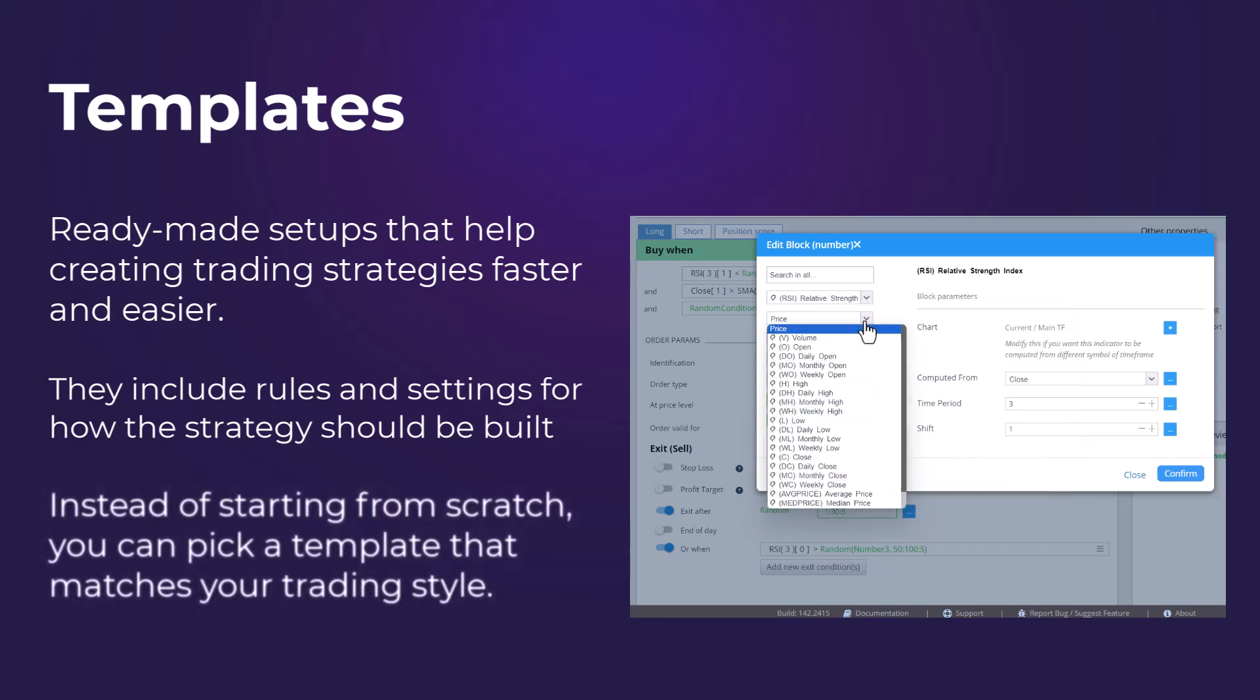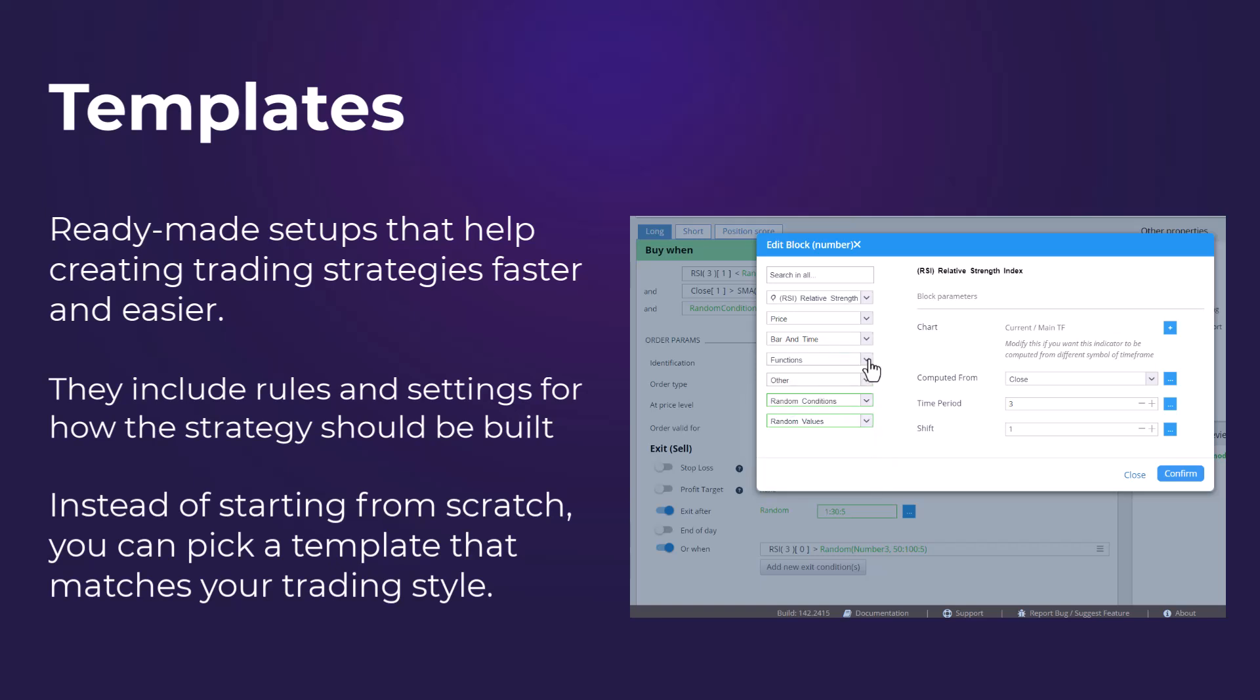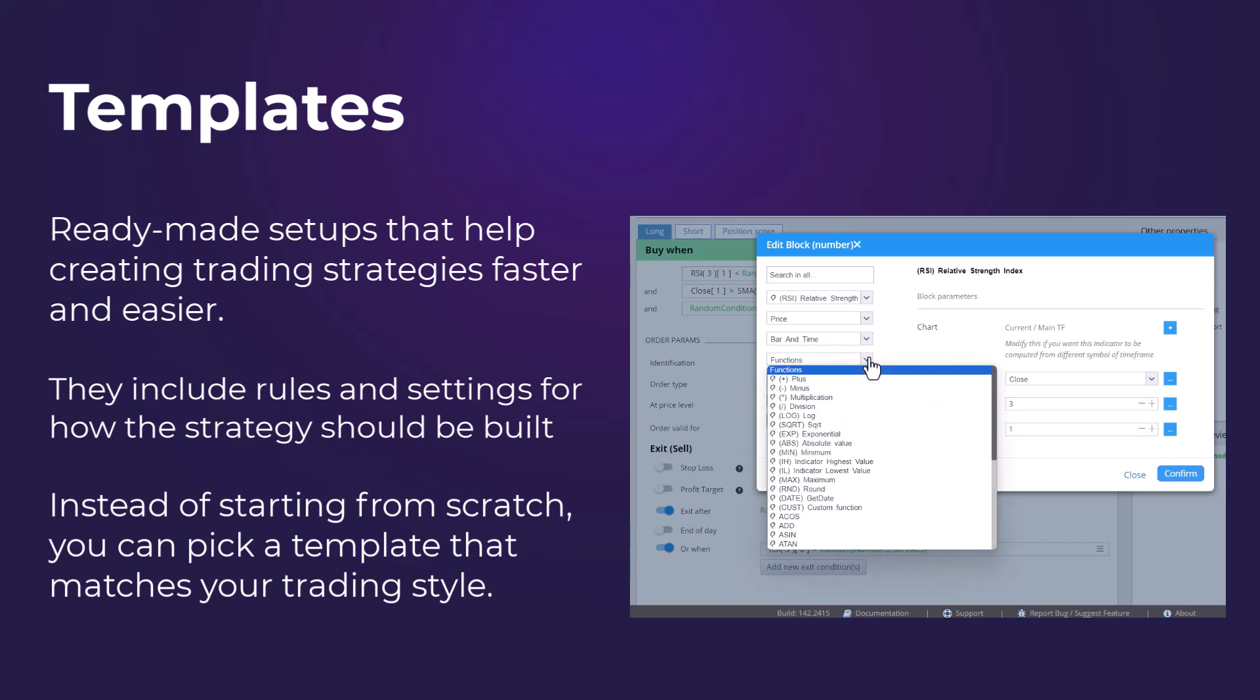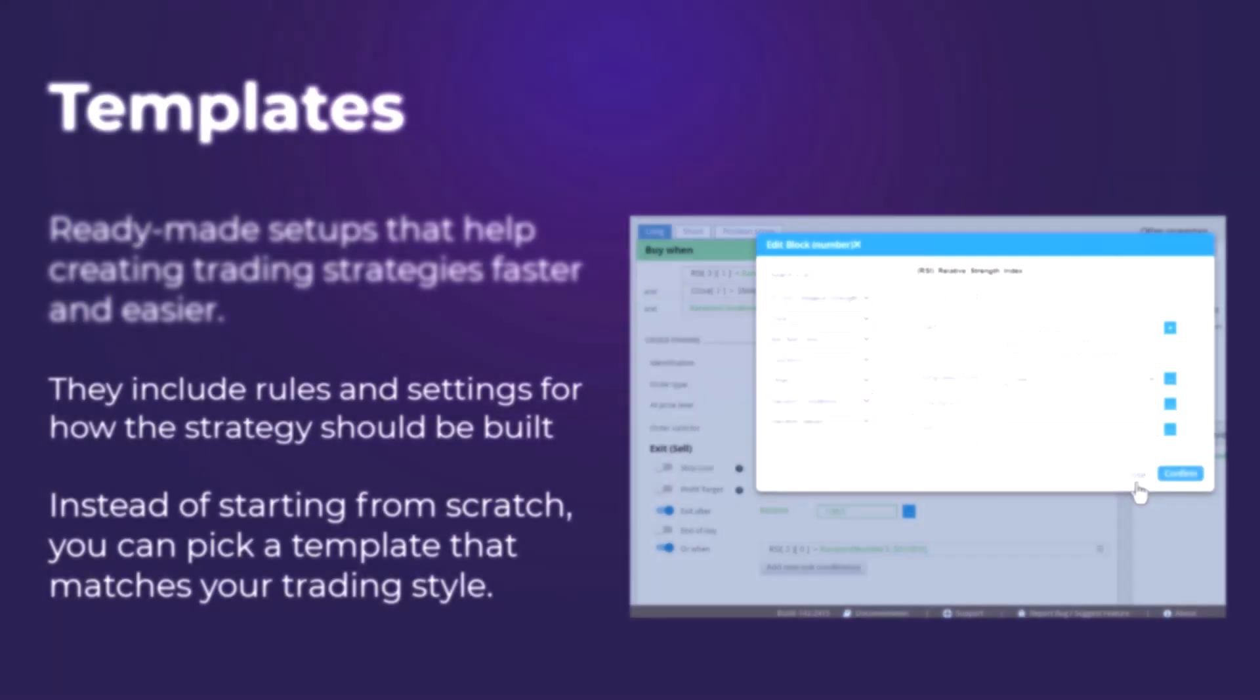Instead of starting from scratch, you can pick a template that matches your trading style, like breakout or trend following. Templates also include filters to make sure the strategies are good quality and not just random. They are perfect for beginners because they guide you through the process and help you avoid common mistakes.